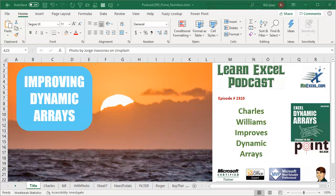Learn Excel from MrExcel podcast, episode 2310, Charles Williams improves dynamic arrays.